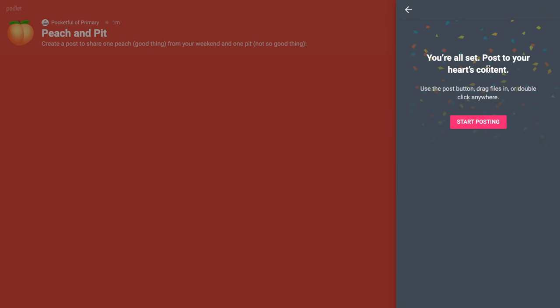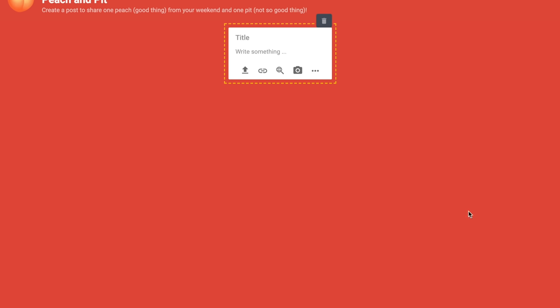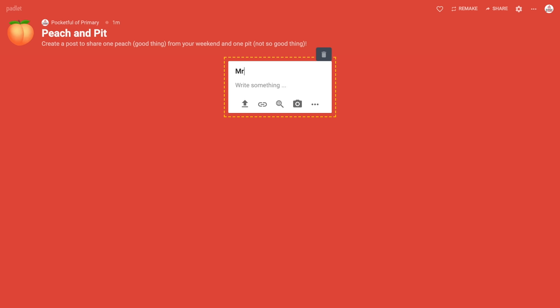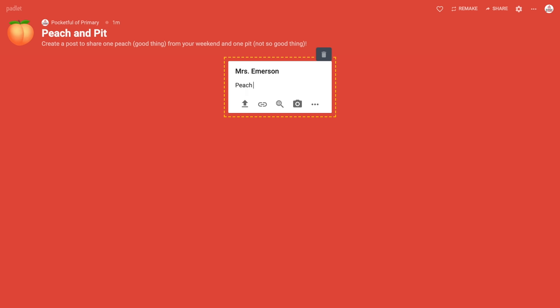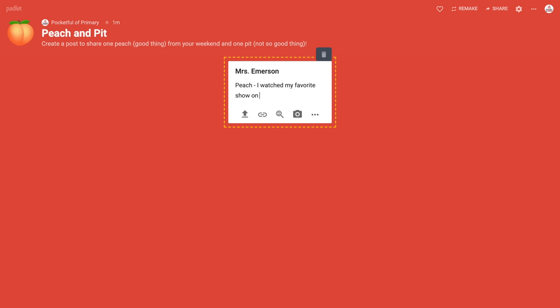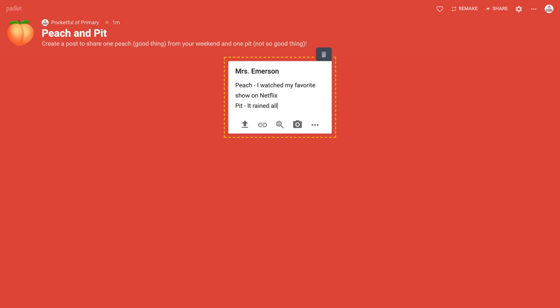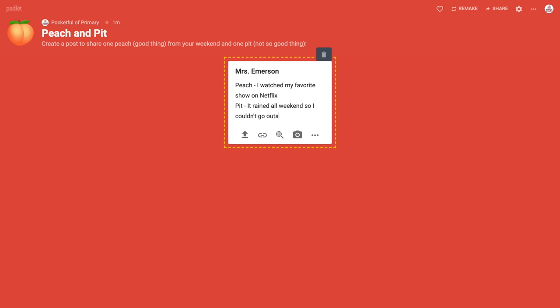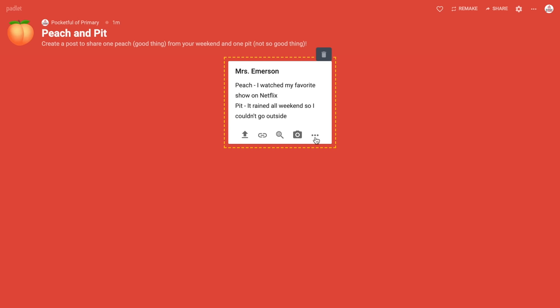I'm going to hit next — it says I'm all ready to start posting. To make a post, click the plus sign in the bottom corner. I have students put their name as the title, so I'll put Mrs. Emerson. I always make a post first as an example to model how I want students to structure their post. So my peach might be 'I watched my favorite show on Netflix,' and my pit might be 'It rained all weekend so I couldn't go outside.' Students also have options to upload pictures, link to things, search on Google, capture video, audio, draw — there are so many options.